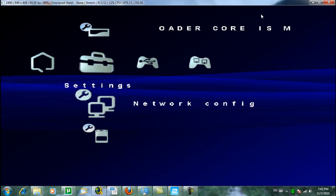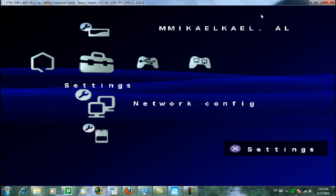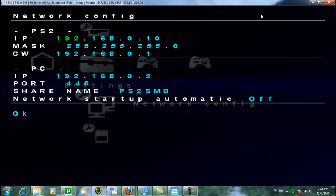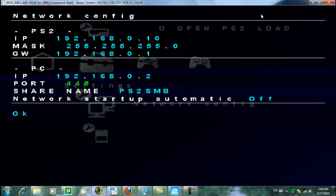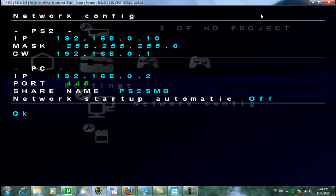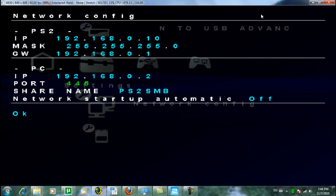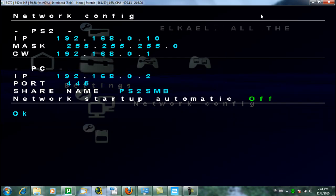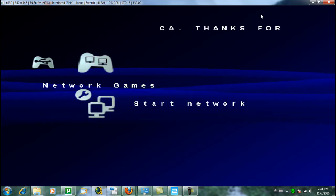So first I'm going to explain to you how you configure the network here with OpenPS2 Loader. Just go to Network Config. Here you have to make sure that everything is as I explained in the first video. The port is 445 — it usually is the same and always open on every Windows. If not, you have to make sure that it gets opened. There are so many versions of Windows and so many different firewalls, I can't explain how to do this. The share name we also set: PS2 SMB. Network Startup Automatic is off — you can put it on, but to make sure you can still configure something, better leave it off until you are sure that the games actually work. Go OK and Start Network.